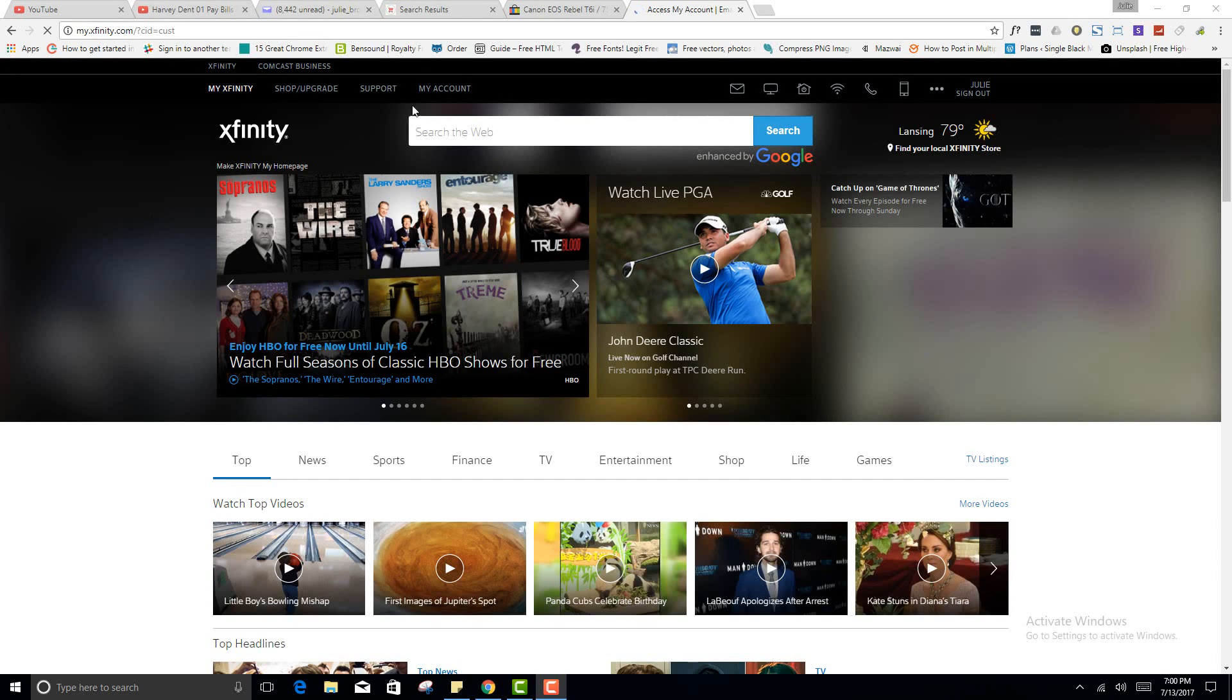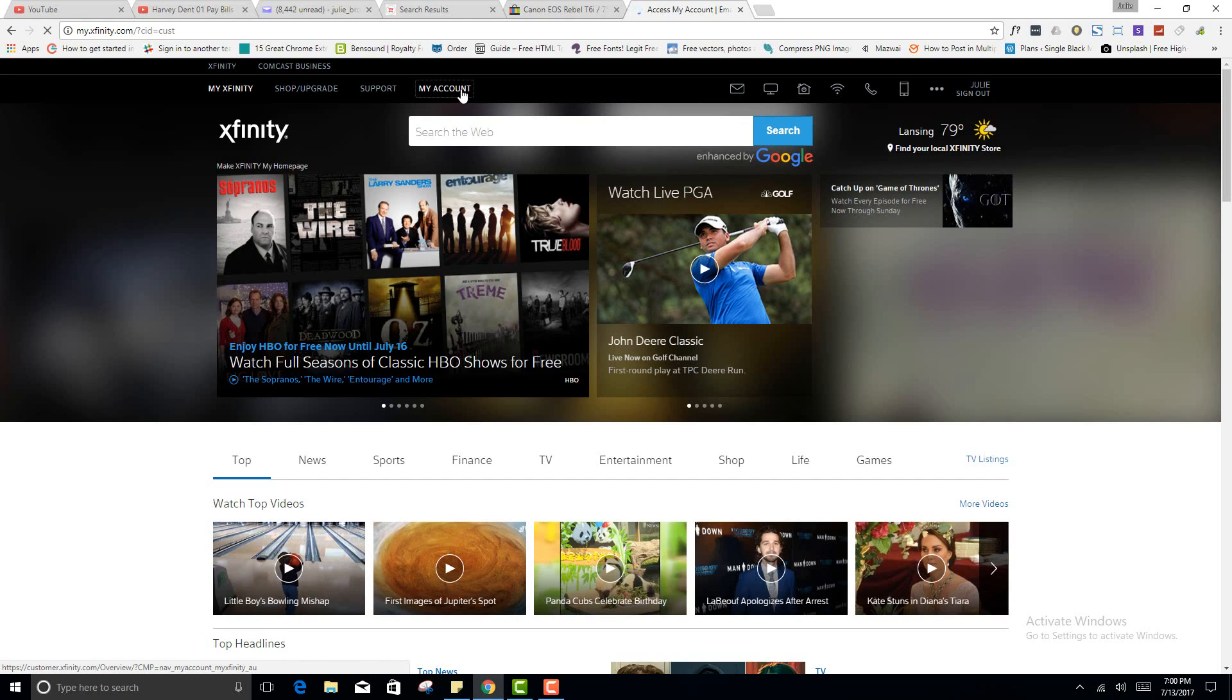What's going on, folks? Giving you an update on the Comcast account. Let me go ahead and get signed in.